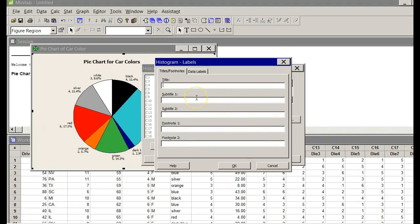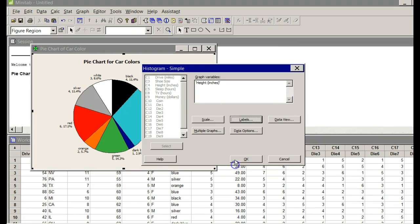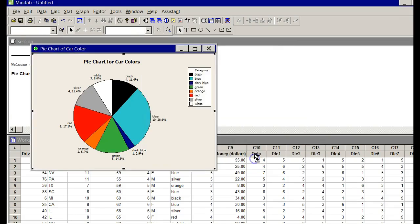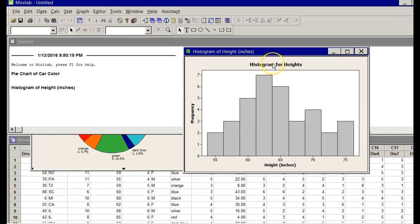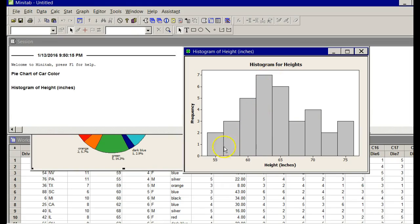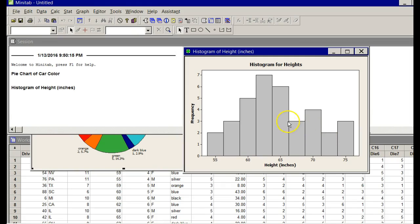Click Labels. Title. I'm going to say Histogram for Height. Say OK. Say OK. Now it's a beautiful histogram, but remember, if they ask you to do the number of classes, like the example I did in the live lecture, they wanted five classes. This one's got one, two, three, four, five, six, seven, eight, nine. That's too many, but we can fix that.